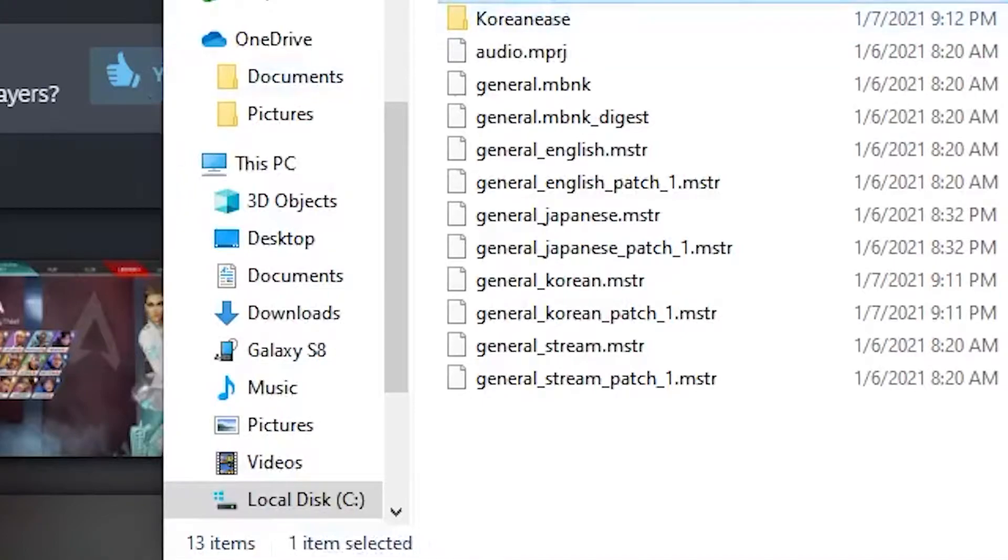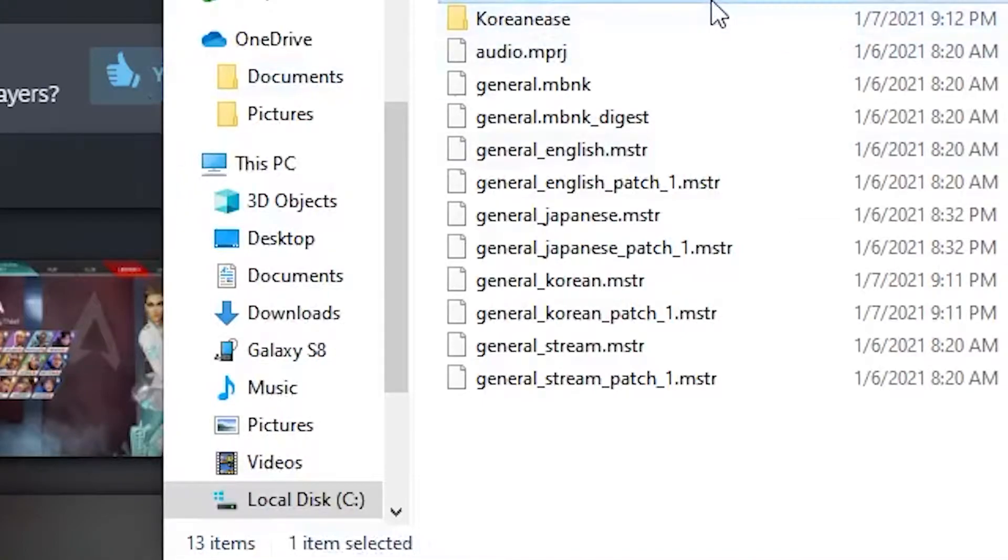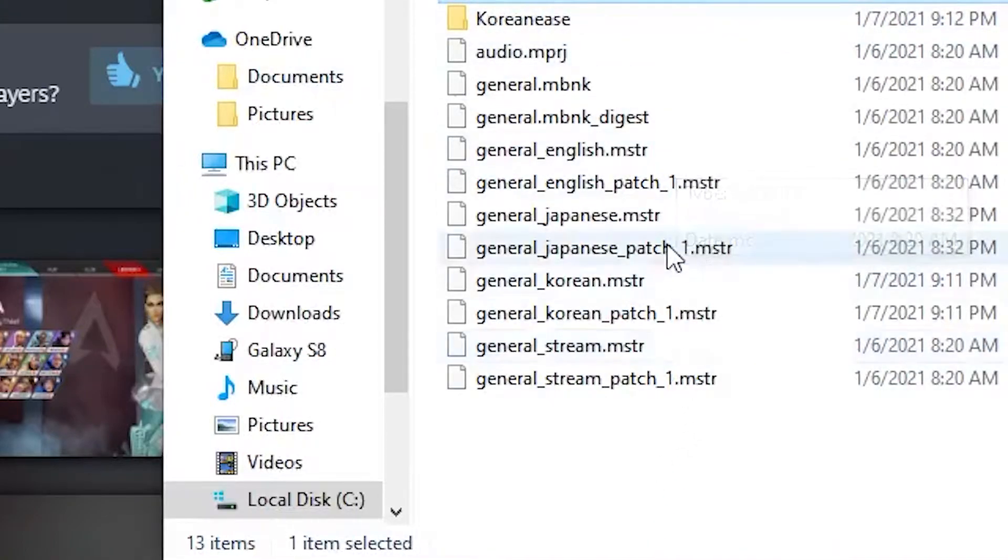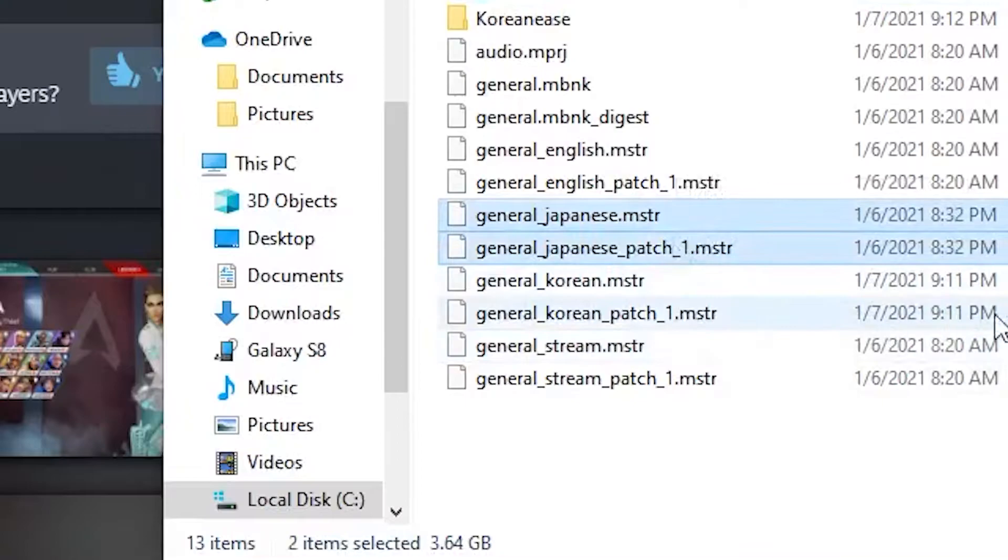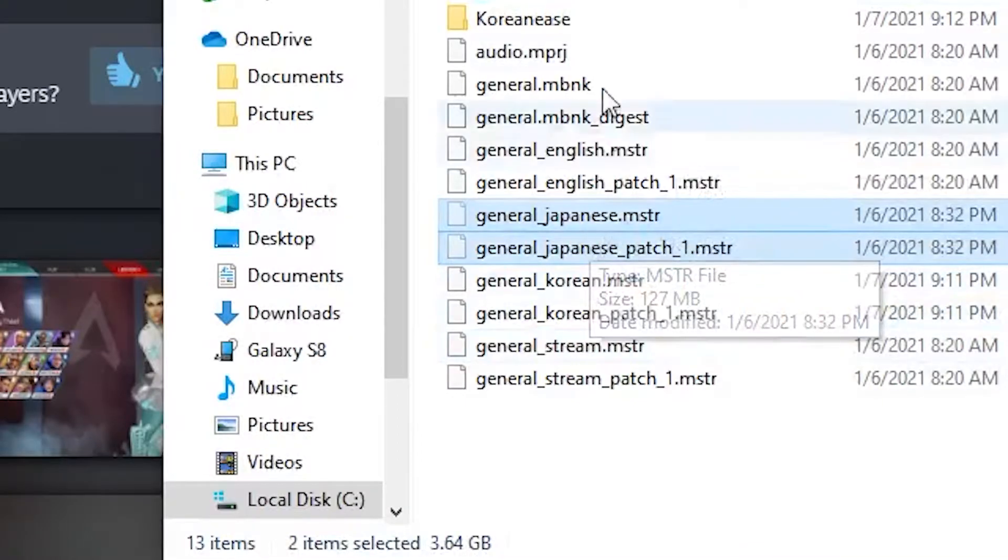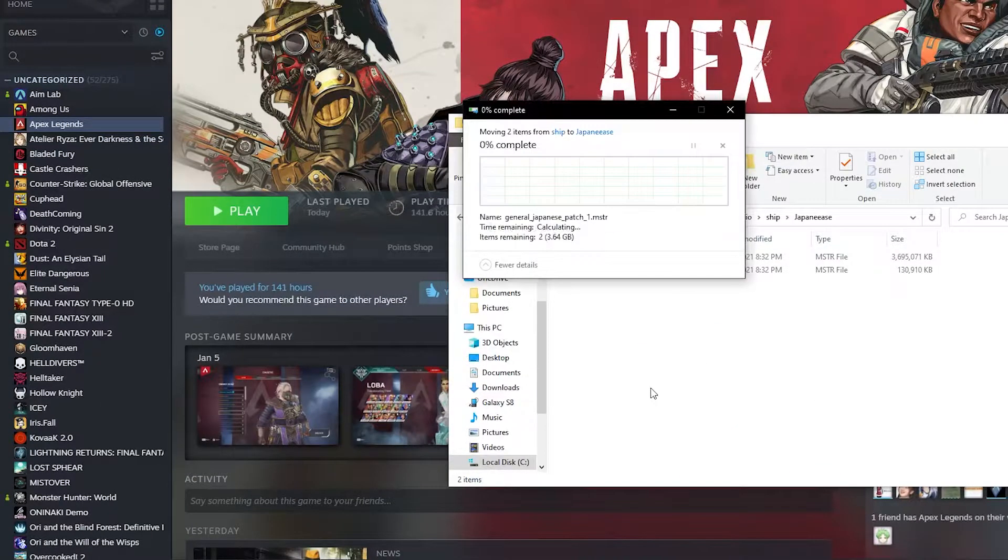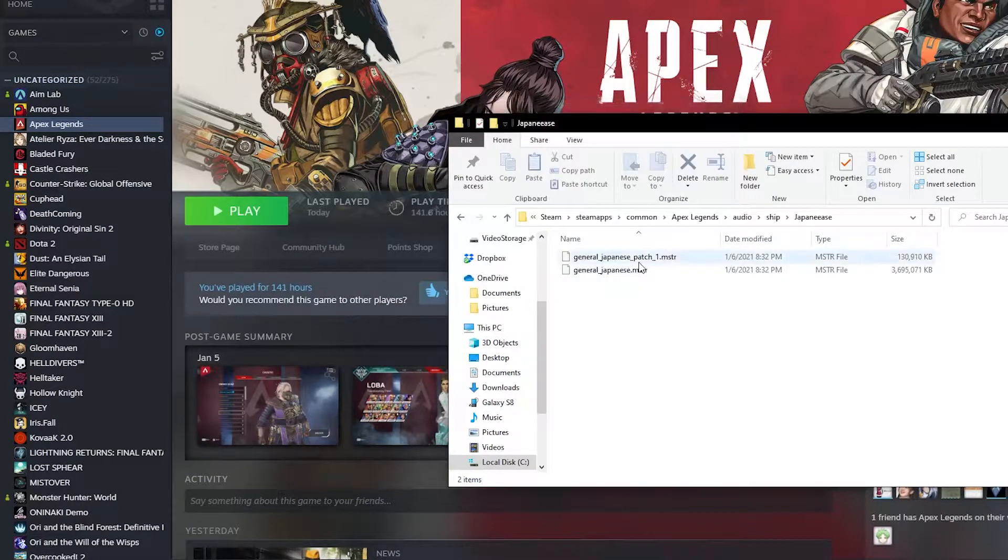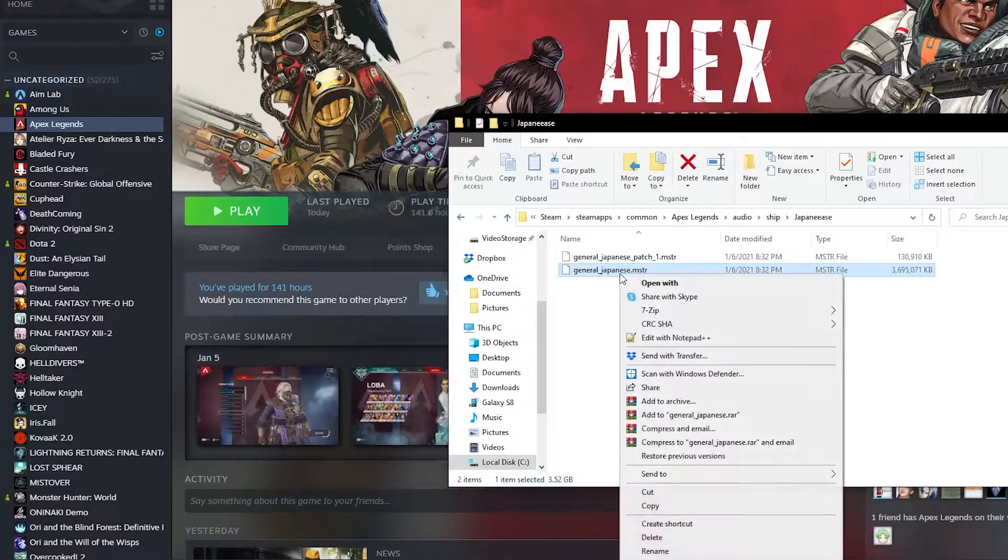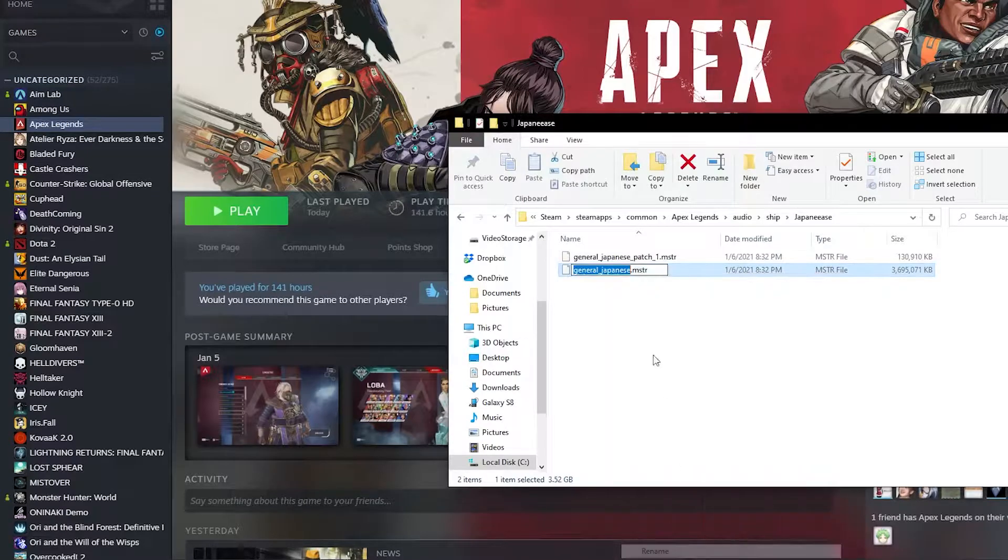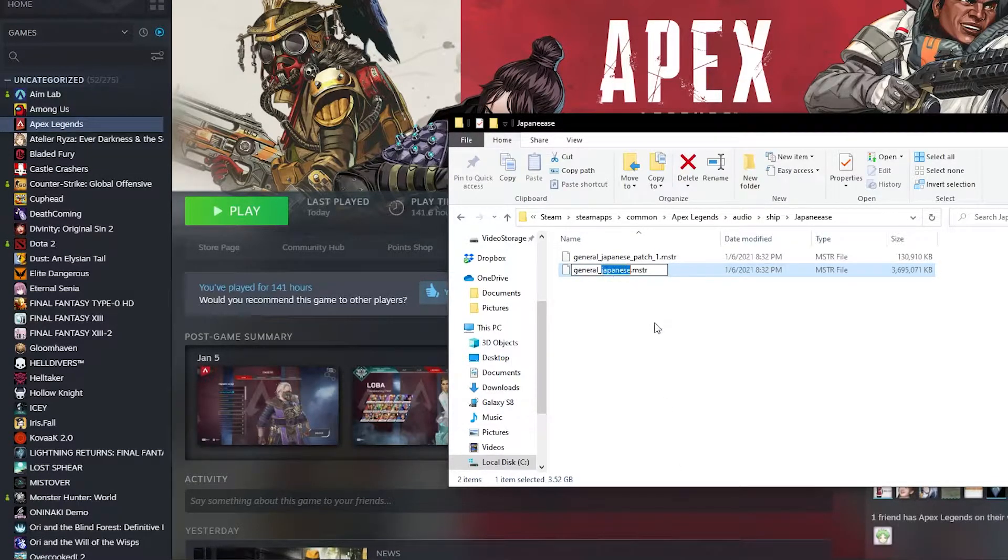You will need both MSTR files and so do save them in the folder and copy the language name. And right now I'm just putting it over into another folder because I like to keep things neat and tidy so I know which language I'm changing to.